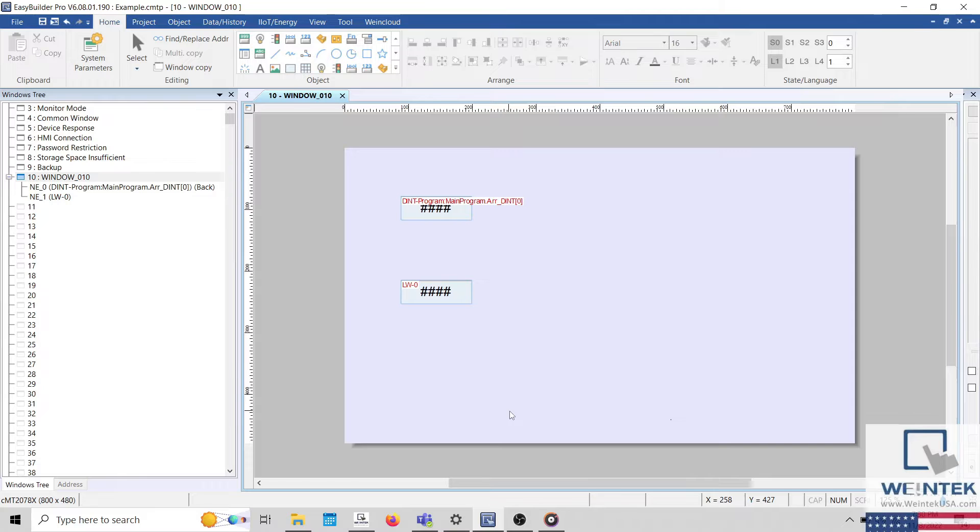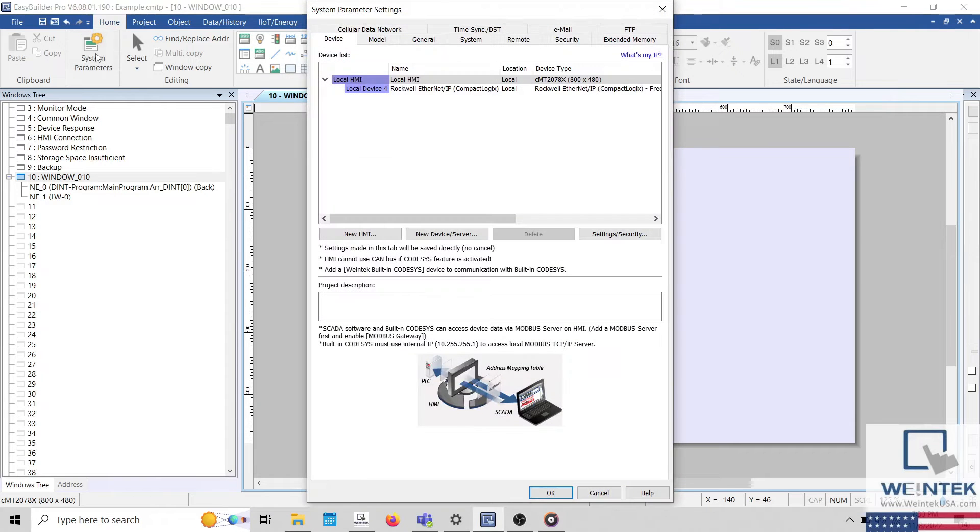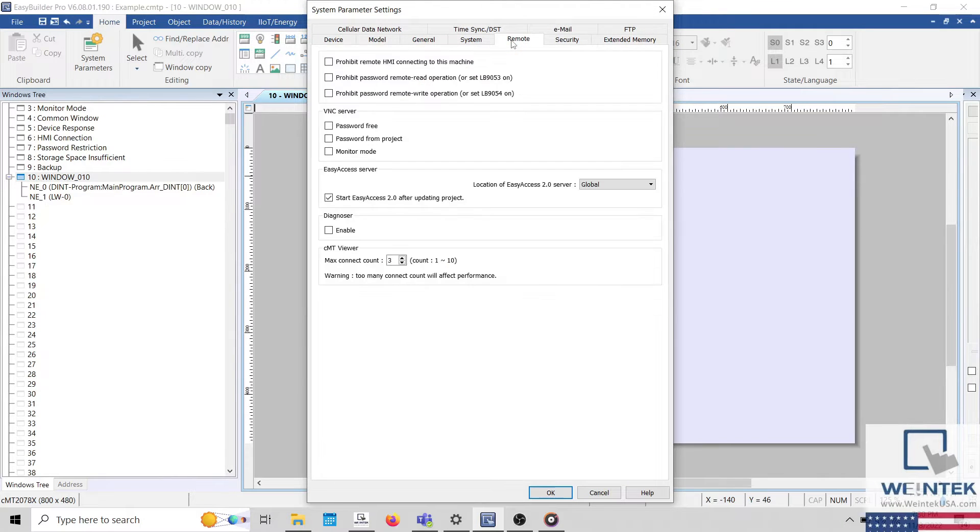WinTech's CMT Diagnoser is a powerful tool that can help you debug your project during runtime. In order to use CMT Diagnoser, you must first enable Diagnoser within the remote tab of the system parameters.